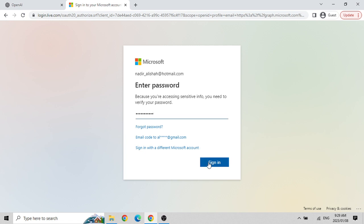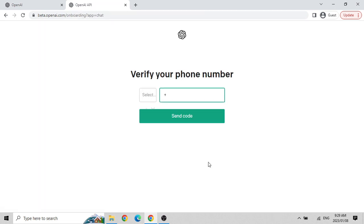When signing up via Microsoft, it asks for your password so Microsoft can give permission to OpenAI. Then it asks for your cell phone number. OpenAI sends you an SMS to verify your number, and in a new window it asks for the verification code. Once you enter the correct code, you are logged in.